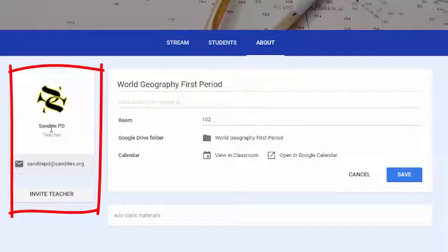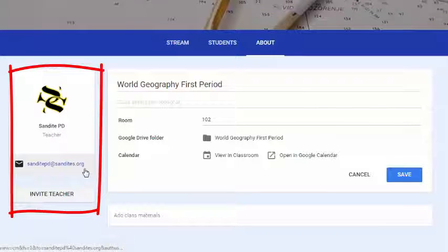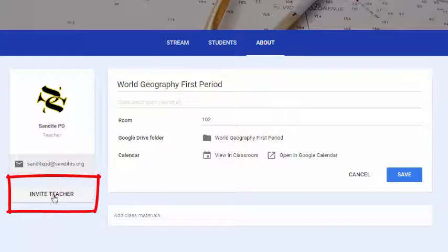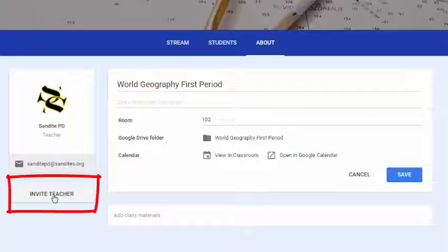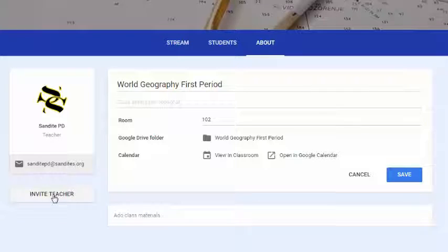Also on the About menu, you can see your profile photo, account name, and email address, and you have the 'Invite Teacher' option. If you have a co-teacher in your course, you can invite them to be a part of your class, and it will give them the same responsibilities as you in creating and posting assignments and adding students.